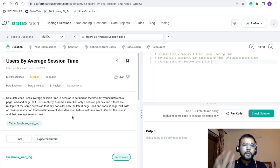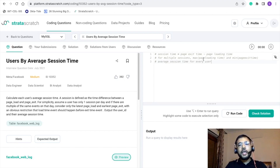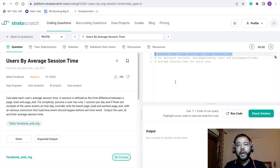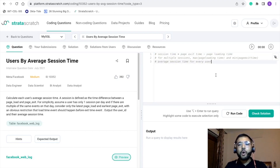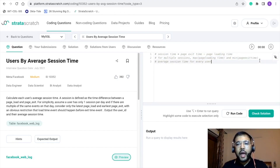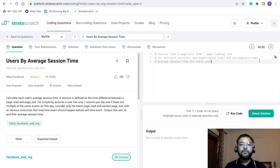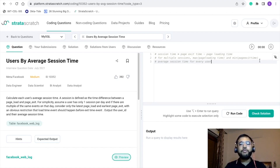In the output section, we are supposed to print two things: the user ID and the average session time. Let me summarize this problem. There are three things to note: first, session time is defined as page exit time minus page load time. Second, for multiple sessions, we take the maximum of page load time and the minimum of page exit time. Third, we are supposed to calculate the average session time for every user. Before getting started, let's take a preview of the data.